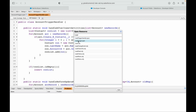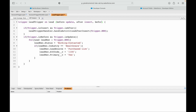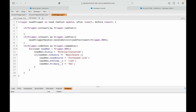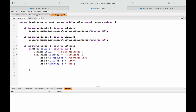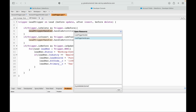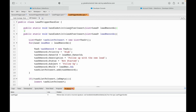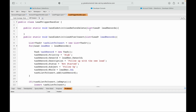I already have a Lead trigger. The event should be before delete, so I'll change 'before insert' to 'before delete' with the isDelete check here. I'll save that, then copy this method call and paste it, naming it handleActivitiesBeforeDelete. I'll go to the LeadTriggerHandler and add the corresponding method handleActivitiesBeforeDelete, then save both files.